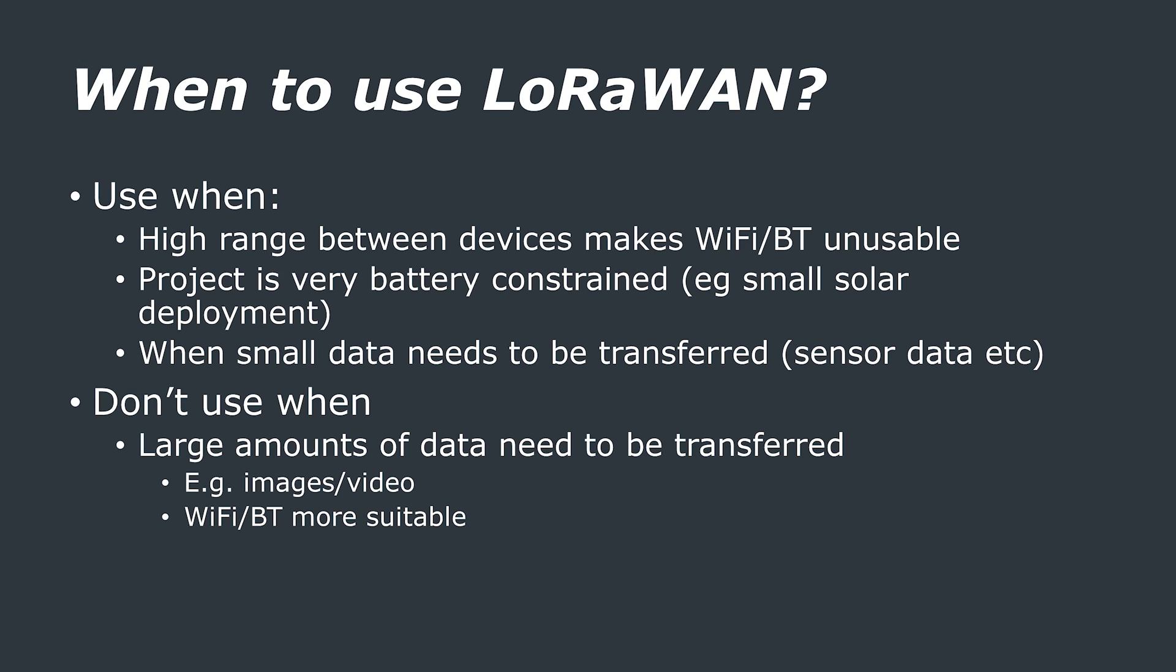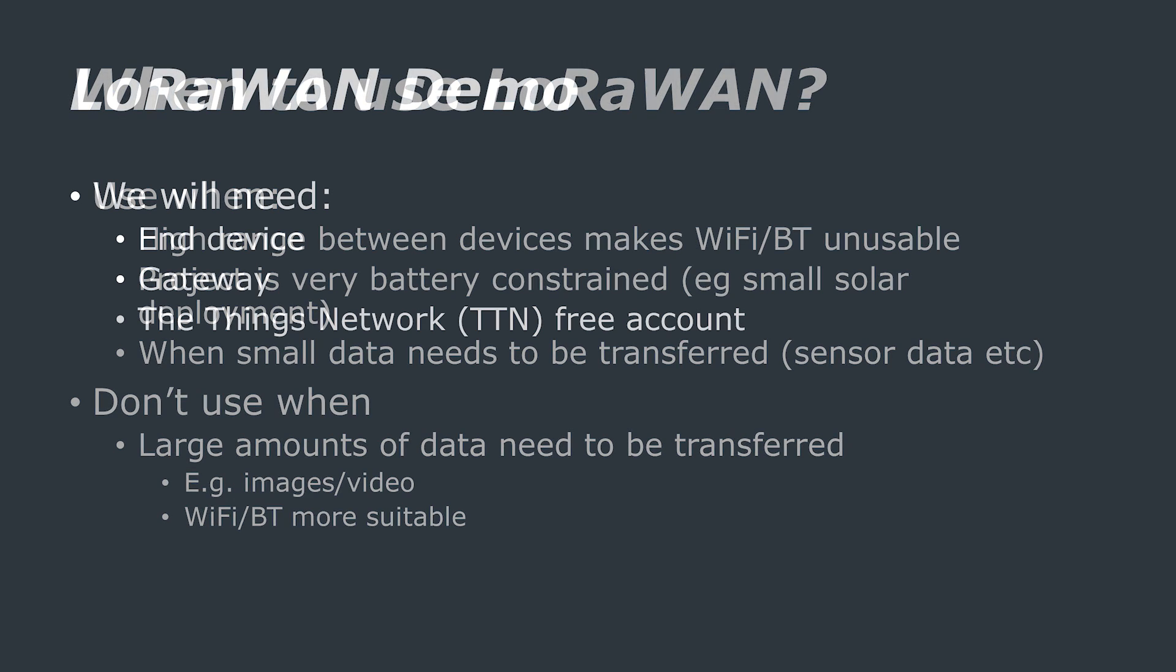However, as soon as your projects reach beyond your home, maybe into your garden, maybe even further down the street, into somewhere quite far away, and especially if they become heavily battery constrained, then it would be a good idea to consider using LoRa and LoRaWAN.